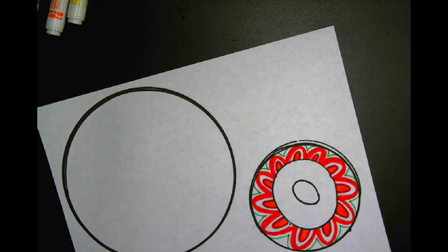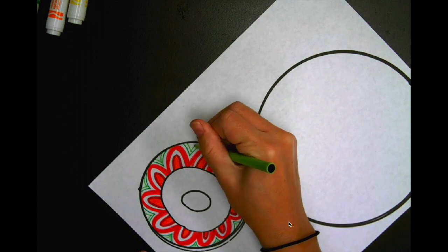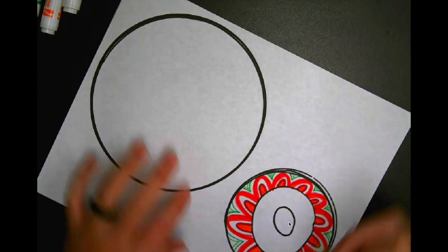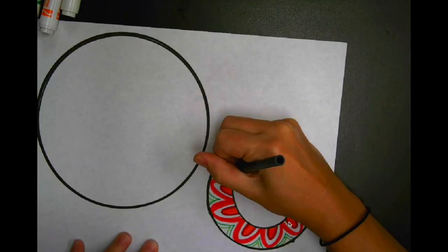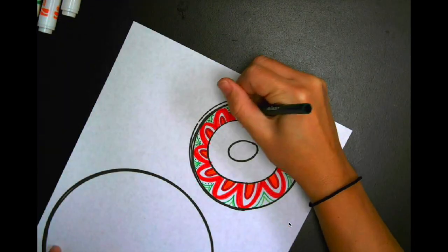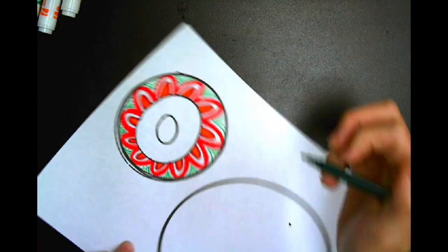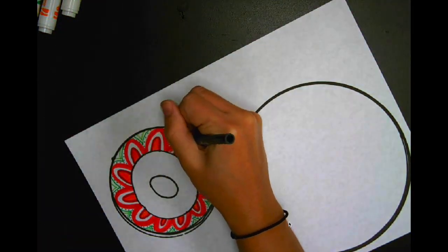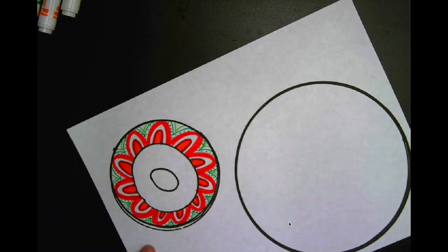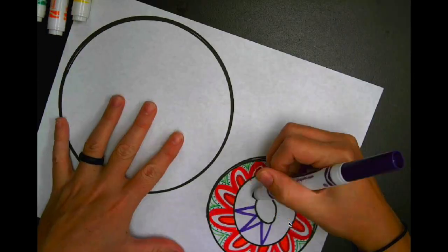All right, so you can get as detailed with this as you want, going back and making more lines inside of each little area to where it's all the way filled. You can use markers,